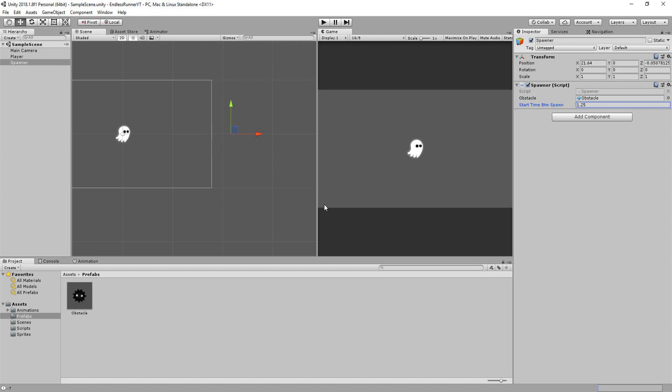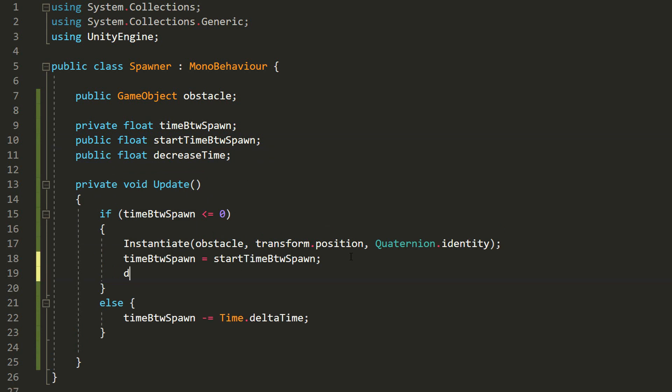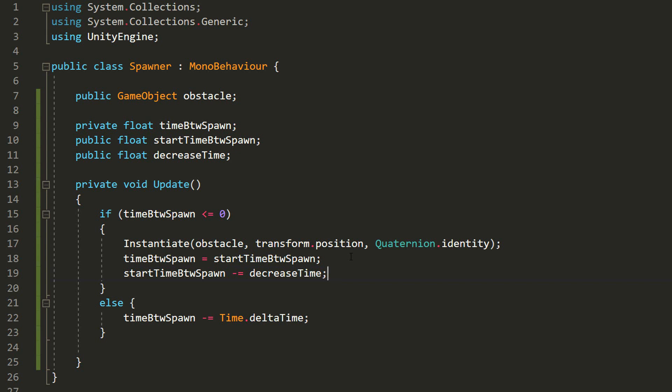So back in Visual Studio, I'll make another public float variable called DecreaseTime. Then right here, I'll reduce StartTimeBetweenSpawn with this DecreaseTime. This way, TimeBetweenSpawn will be a little smaller next time around, meaning obstacles will spawn faster.